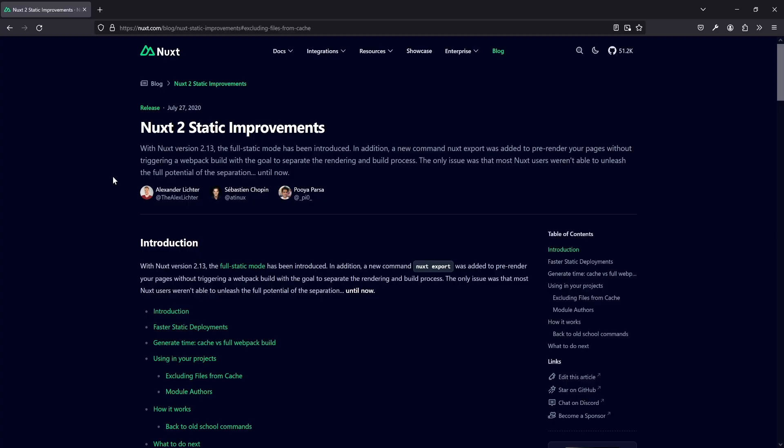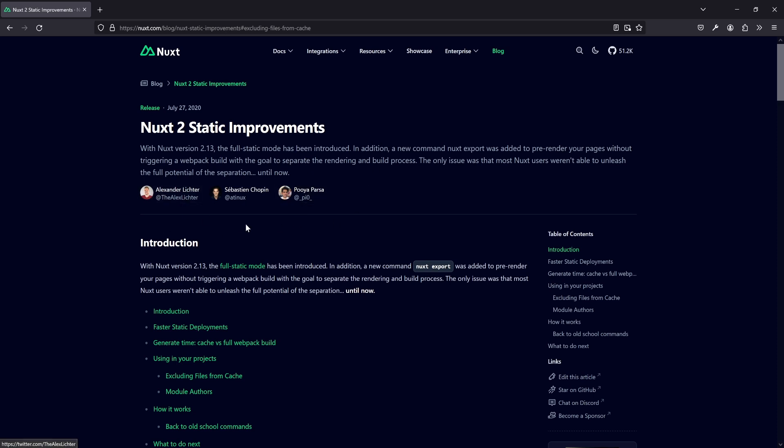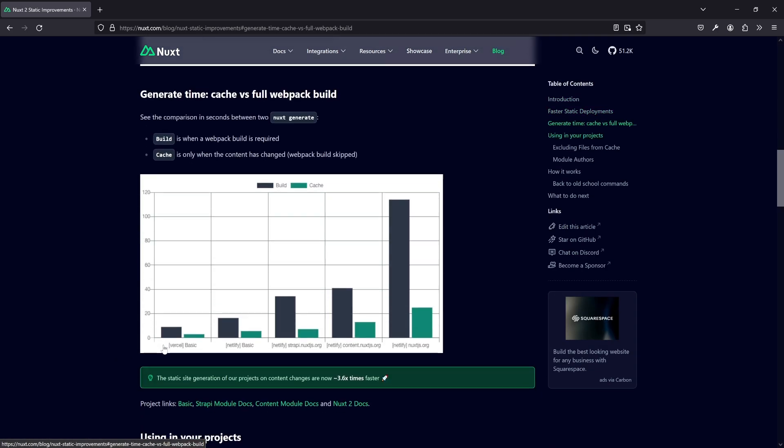The first we want to look at is a blog post from July 27th, 2020, which was written by Sebastian Chopin and also co-authored by me. This blog post discusses a pretty amazing feature when it comes to Nuxt 2 static improvements, which is also related to the build cache once again. Because the full static mode had been introduced back then by also caching all the results from the API calls, the next thing to improve would be to reduce the build time through a cache.